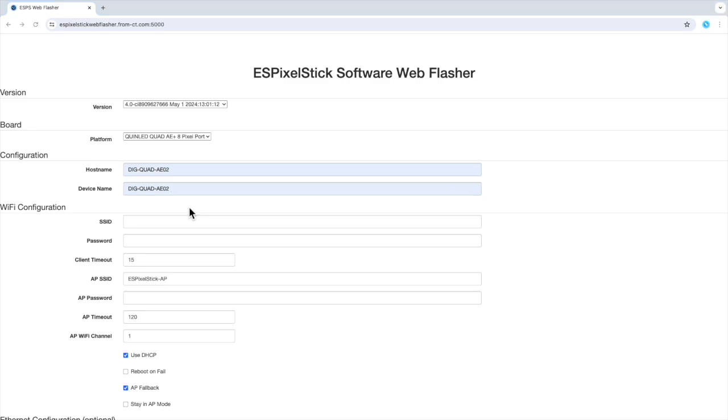The next section is Wi-Fi configuration. This is where you would enter your SSID and password for your wireless connection. Note, there is a security concern that you may want to be aware of here. Let me explain.